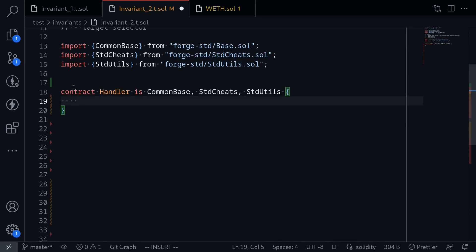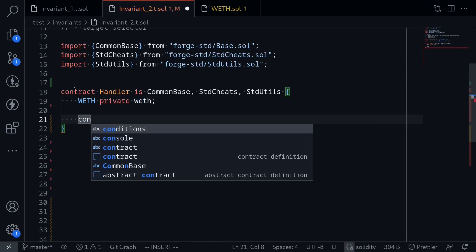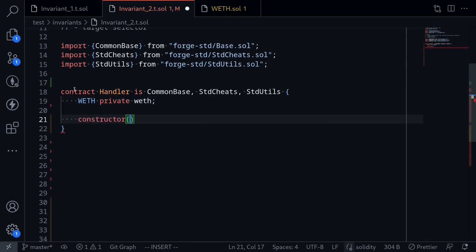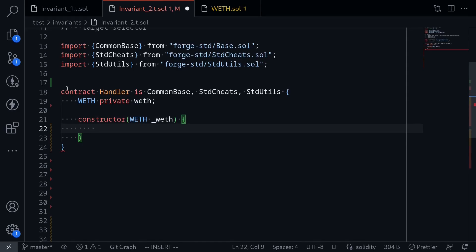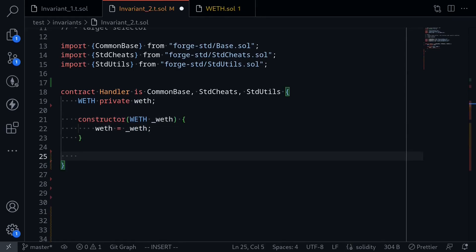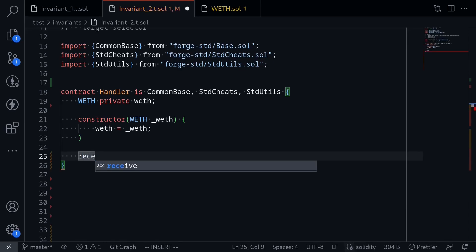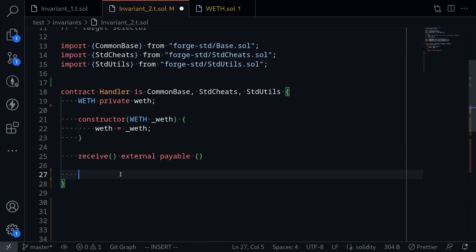Inside this contract, we'll save the address of WEF. So say WEF private WEF. And inside the constructor, we'll pass in WEF underscore WEF and set WEF equal to underscore WEF. We'll also declare a fallback so that this contract will be able to receive ETH when this contract calls withdrawal on WEF. So say receive external payable. Next, we'll write some functions that this handler contract will call.